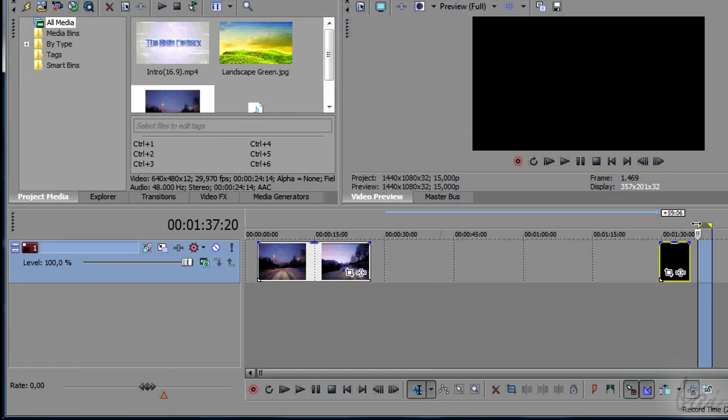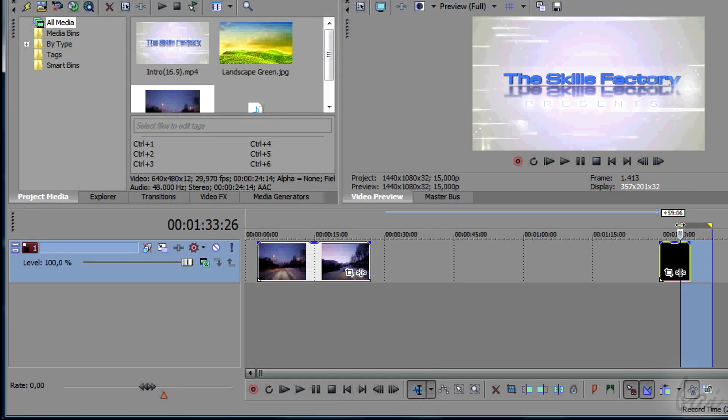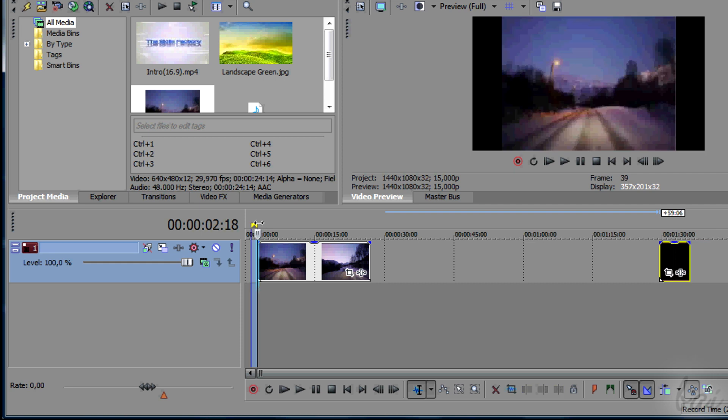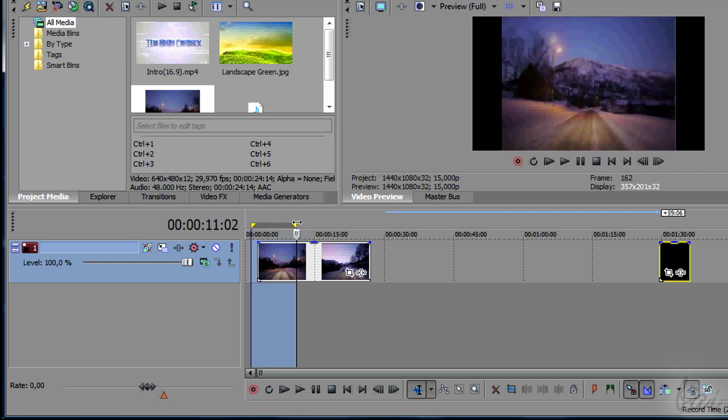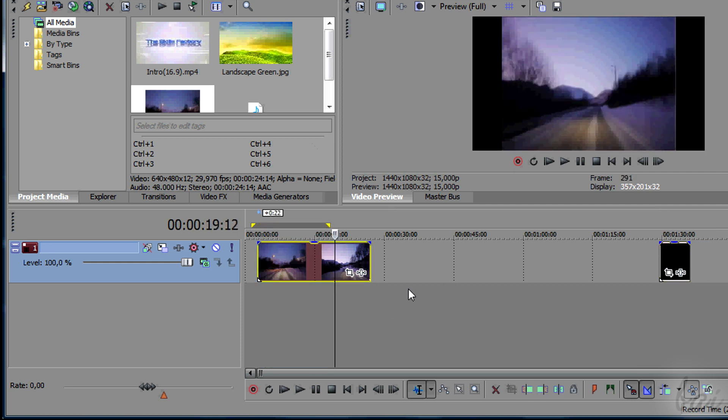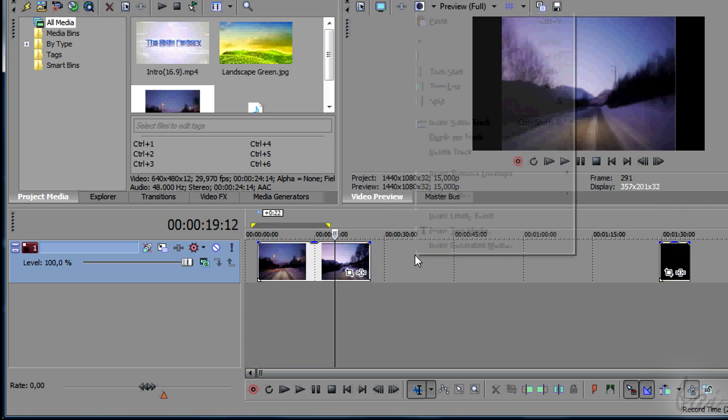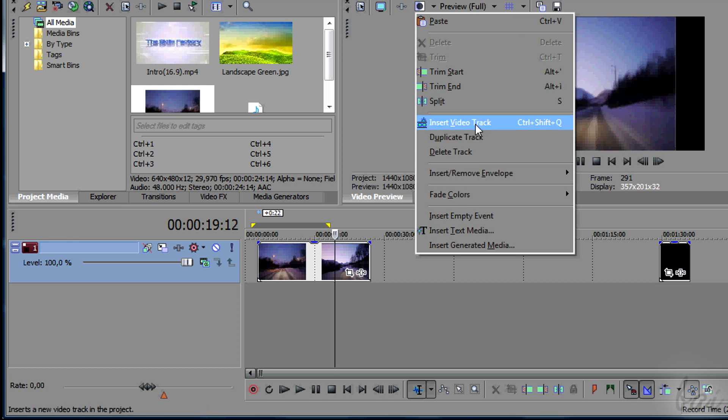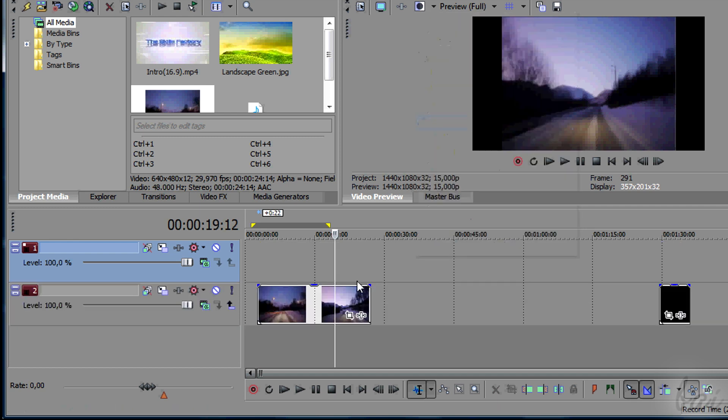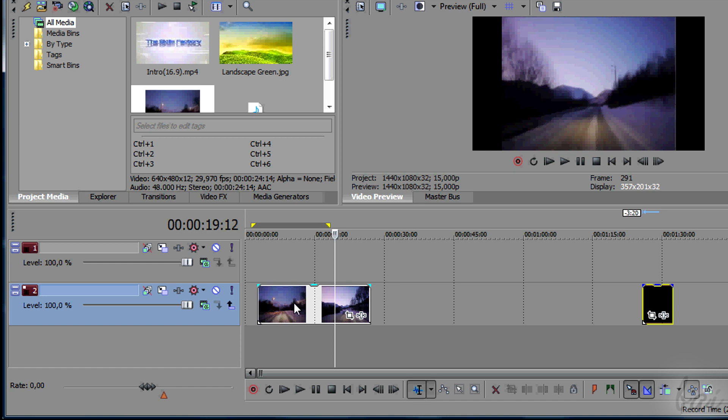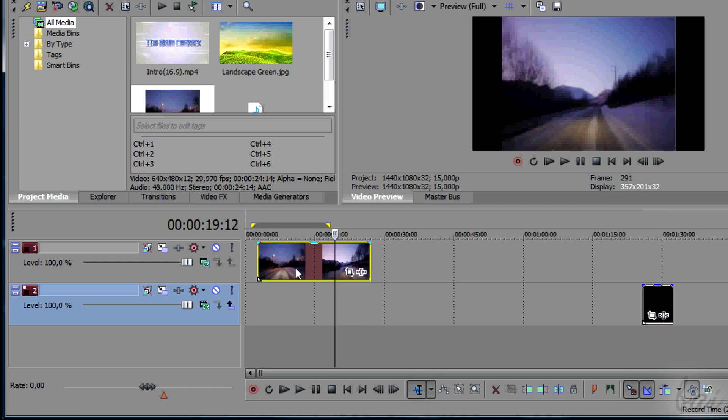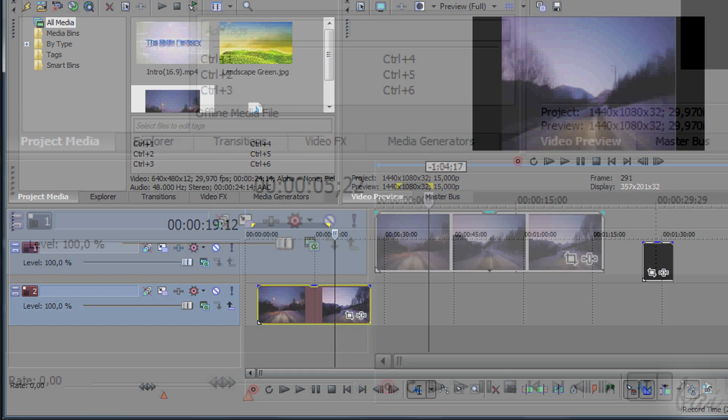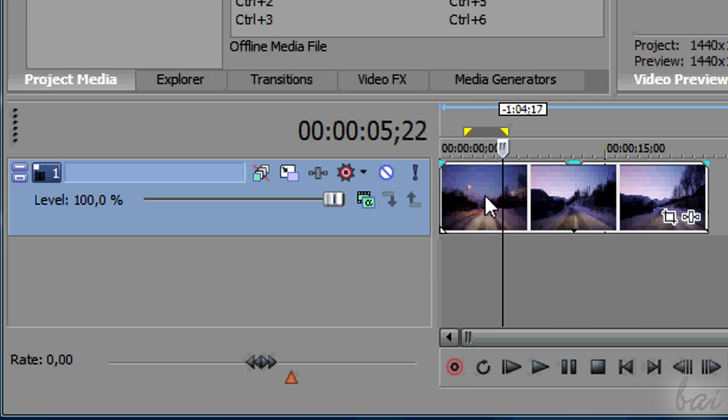Second, check with the preview which clip generates black bars. Each of these clips must be stretched to cover the bars. Create a new video track and place there the clips with the wrong aspect ratio. Then go to Track Motion.